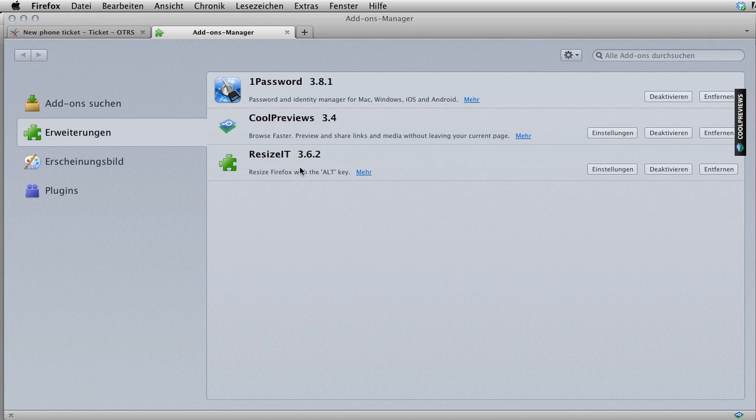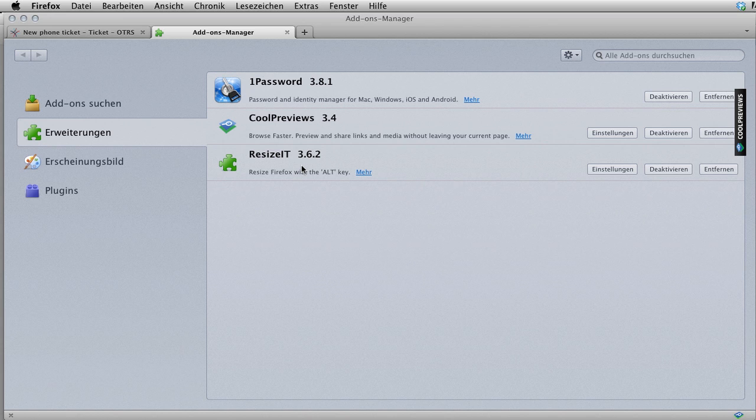Hi, my name is Sean Beasley and I want to talk to you today about a plugin for Firefox that's wonderful as far as productivity is concerned with OTRS.